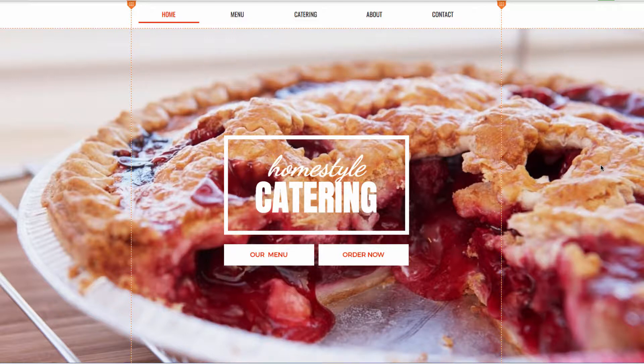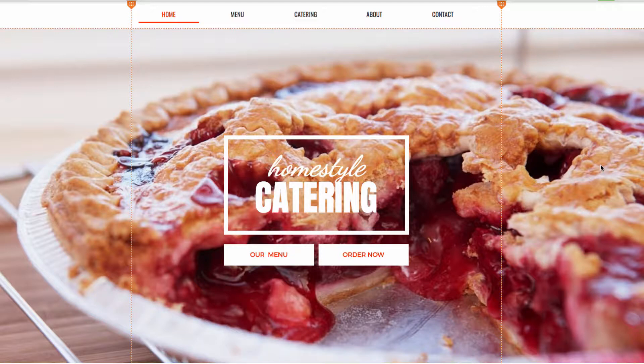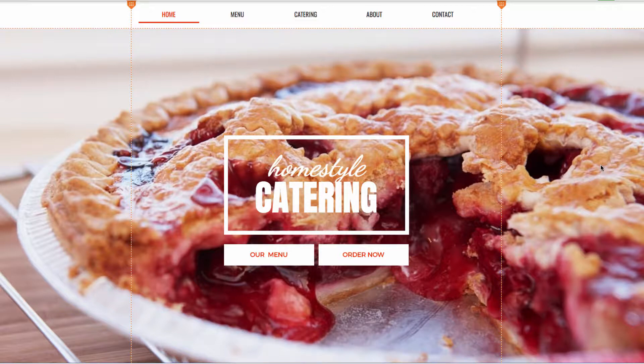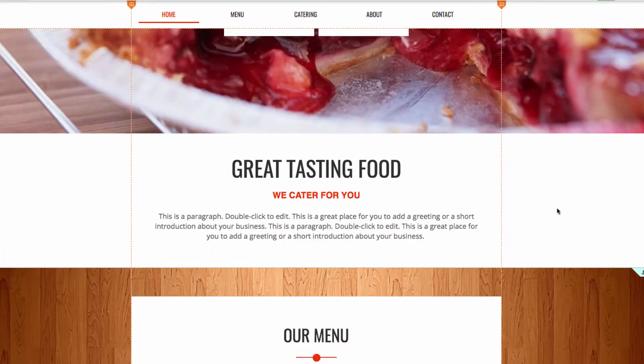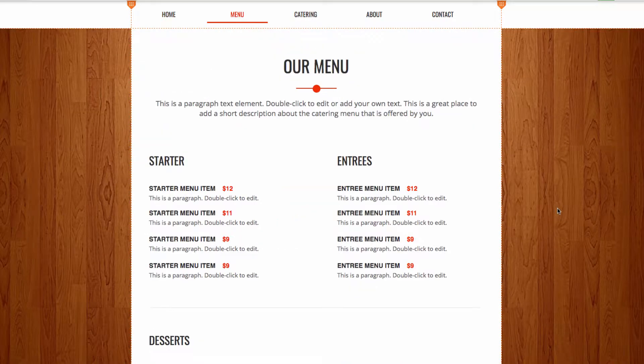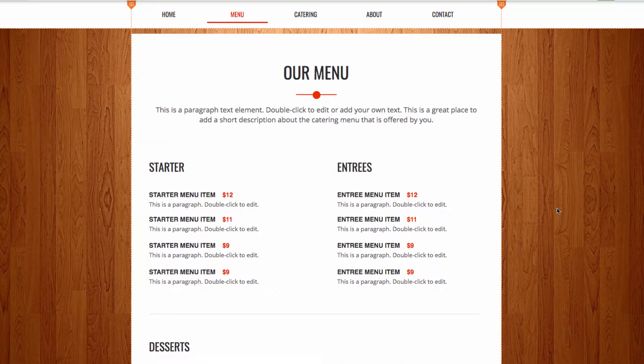With the masonry gallery we can easily show off our images on our site, so I'll show you how it works. We're here on the home page of our site and we're going to be using the masonry gallery to show off some food items on the menu page. So we can scroll down and head to the menu page.